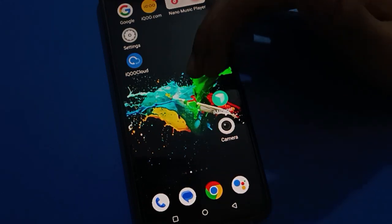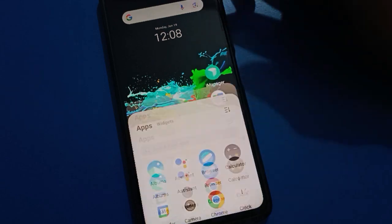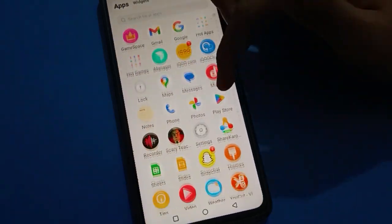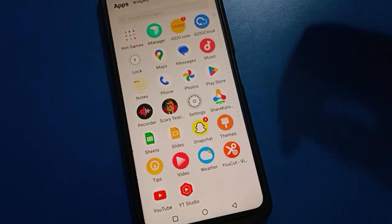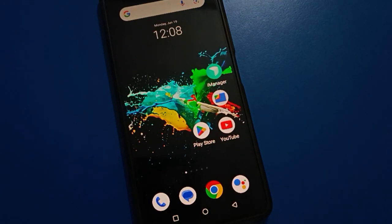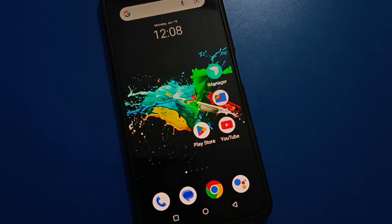Friends, if you want to change IQ mobile privacy password, we will talk about it step by step. But before starting the video, first of all go and subscribe the channel, hit the bell icon, and like the video.